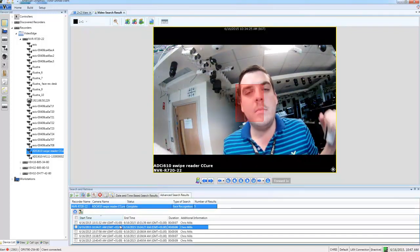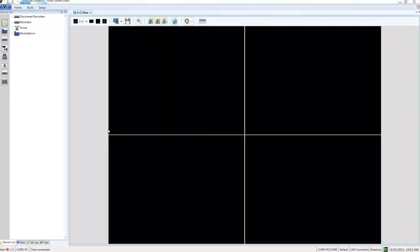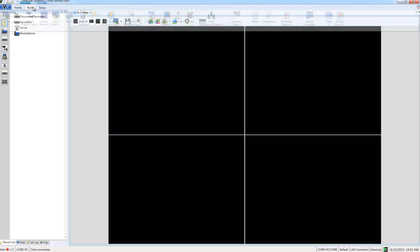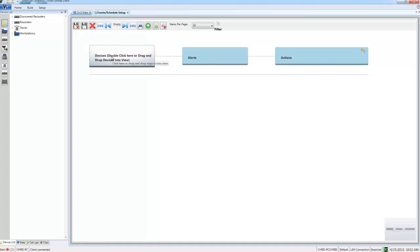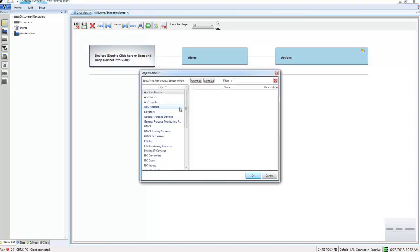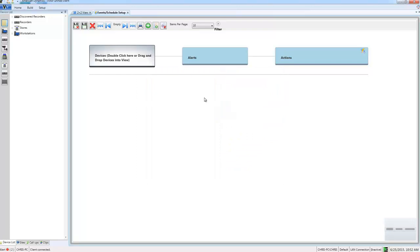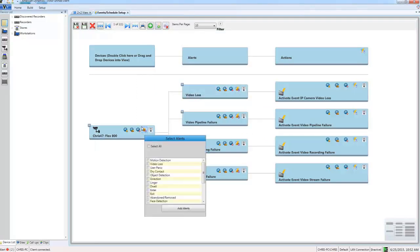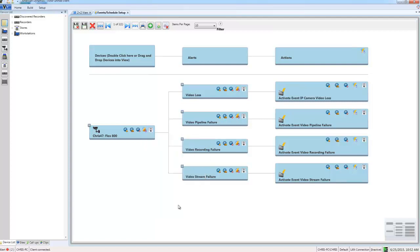Now we've seen the power of face search, we can also see that Victor can use alerts sent from the VideoEdge when it recognizes a face to drive events or other actions. If I open up the event schedule setup editor from the build tab and find my device and bring it into the editor here, you'll see the face recognition is in the alerts list here so we can add it and we can use it to drive actions.